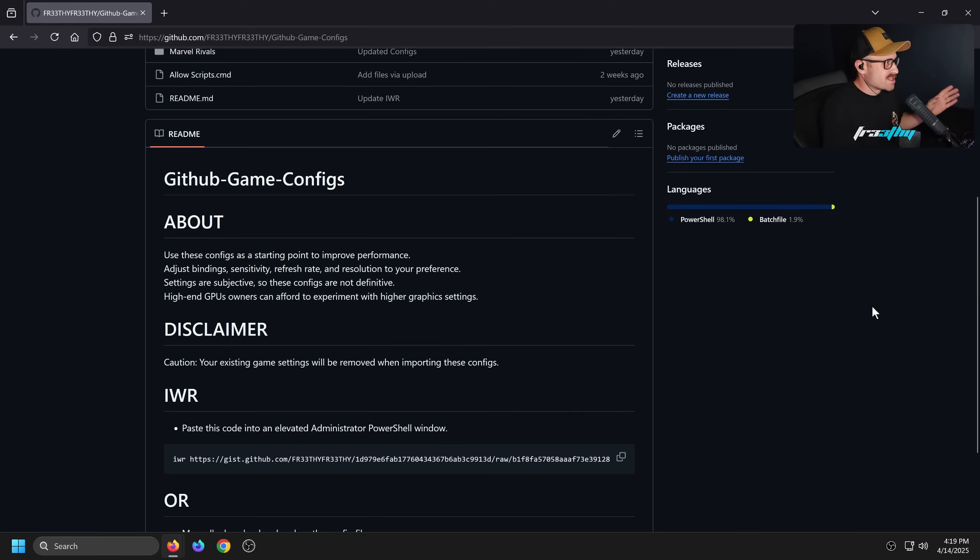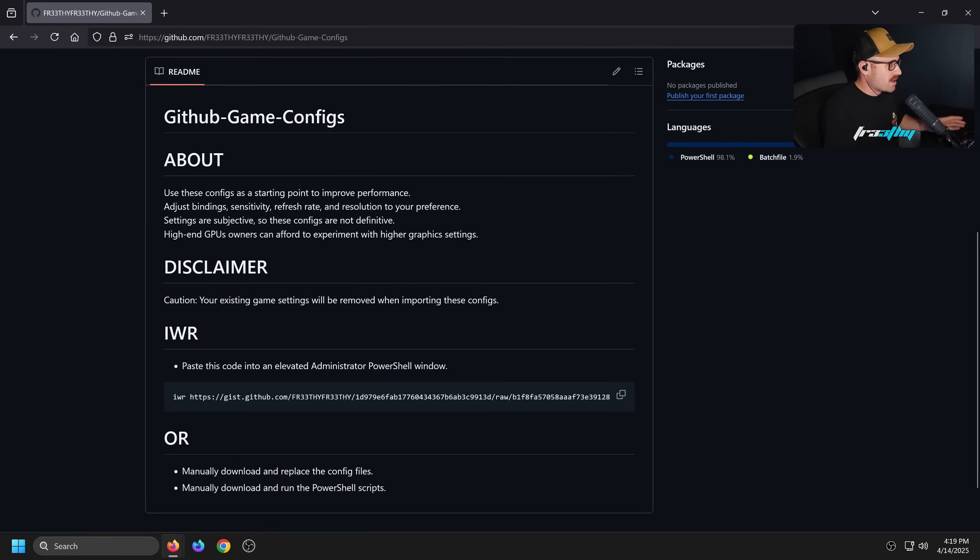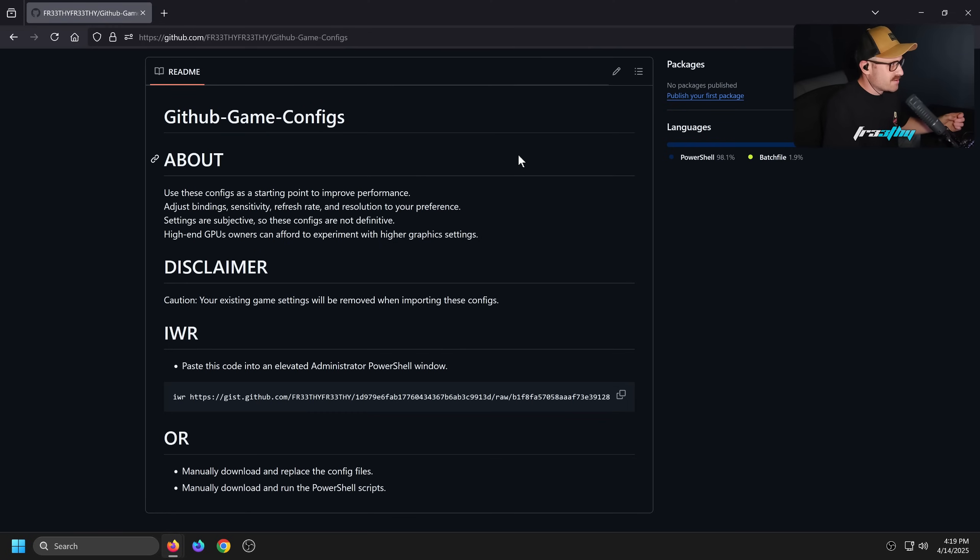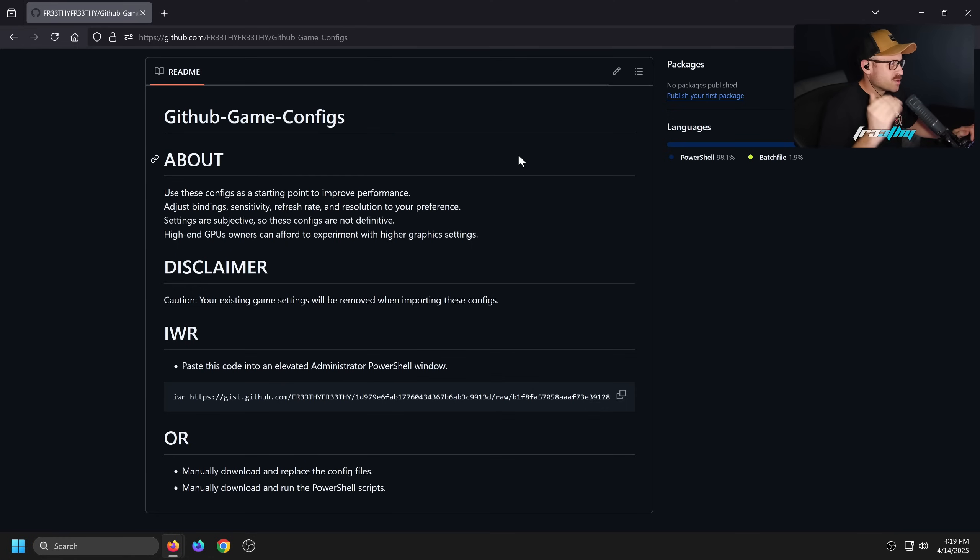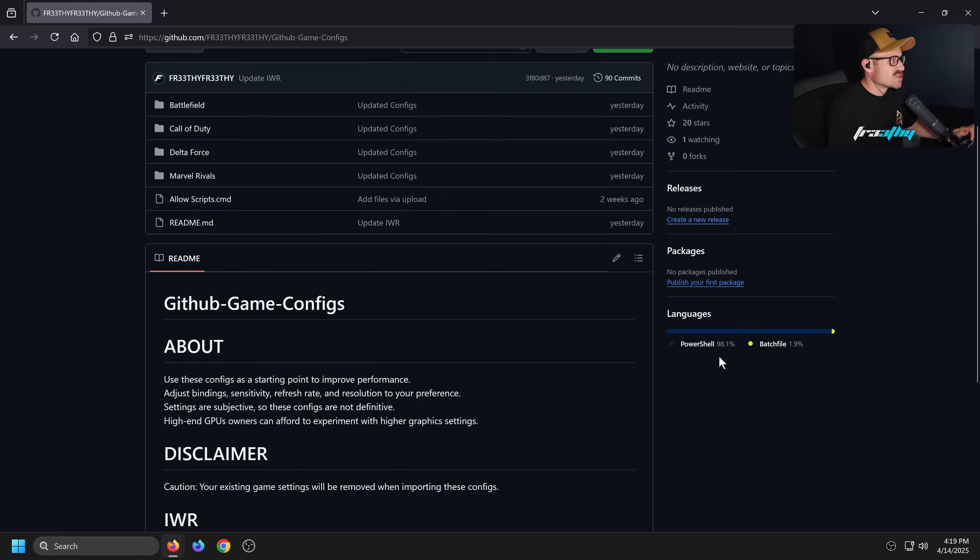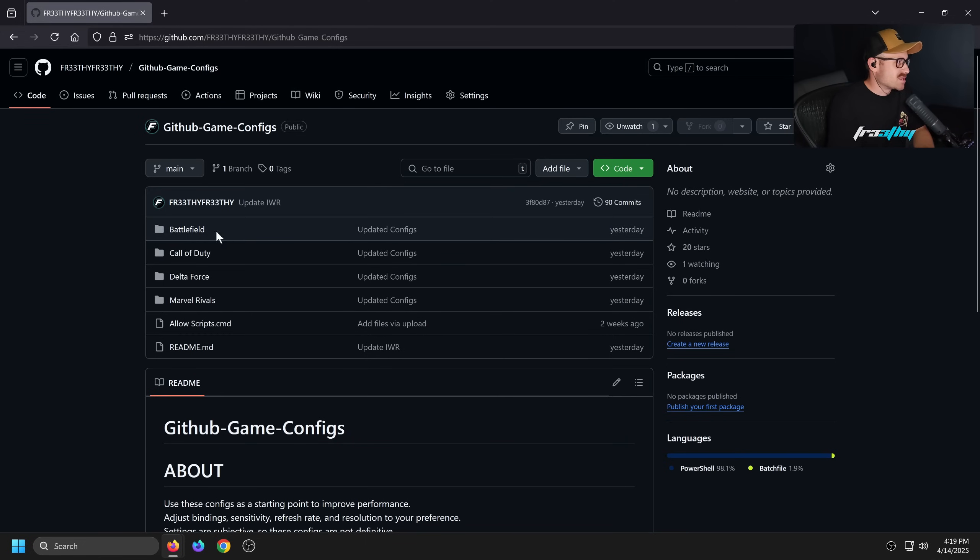So two ways - or three ways technically - you guys can import the configs. Let's do a bit of a read: GitHub Game Configs - About. Use these configs as a starting point to improve performance. Adjust binding sensitivity, refresh rate, and resolution to your preference. Settings are subjective, so these configs are not definitive. High-end GPU owners can afford to experiment with high-end graphics settings.